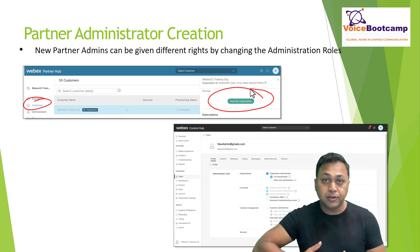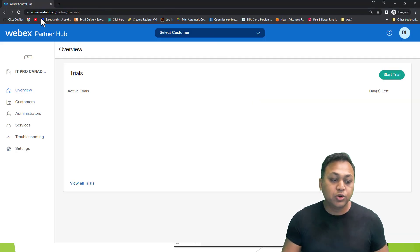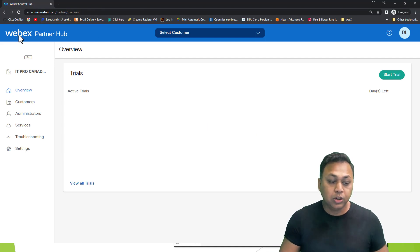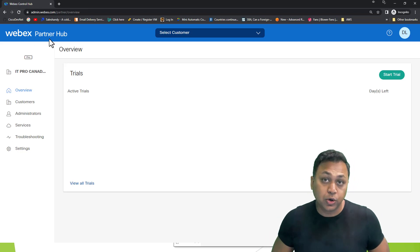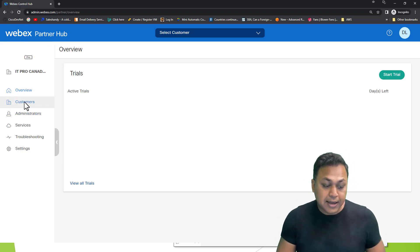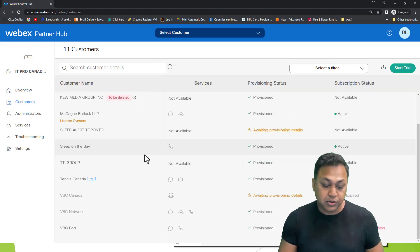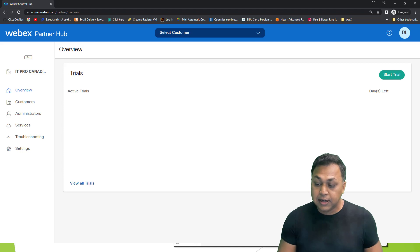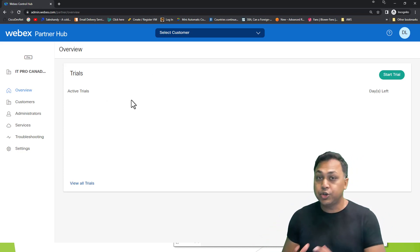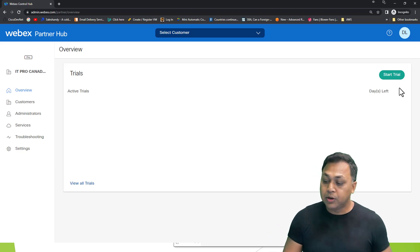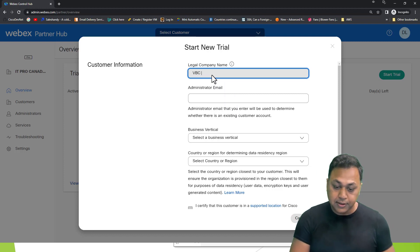I am a Cisco demo partner. When I log into admin.webex.com, I log in as WebEx Partner Hub, though you might only see Control Hub. From there, I can add customers, activate trials, and more. There are a bunch of demo customers listed here. If I want to start a trial for a new customer, I click on Start Trial. I provide a name for the customer — for example, VBC Pod 2 — and assume that's the name of the company.